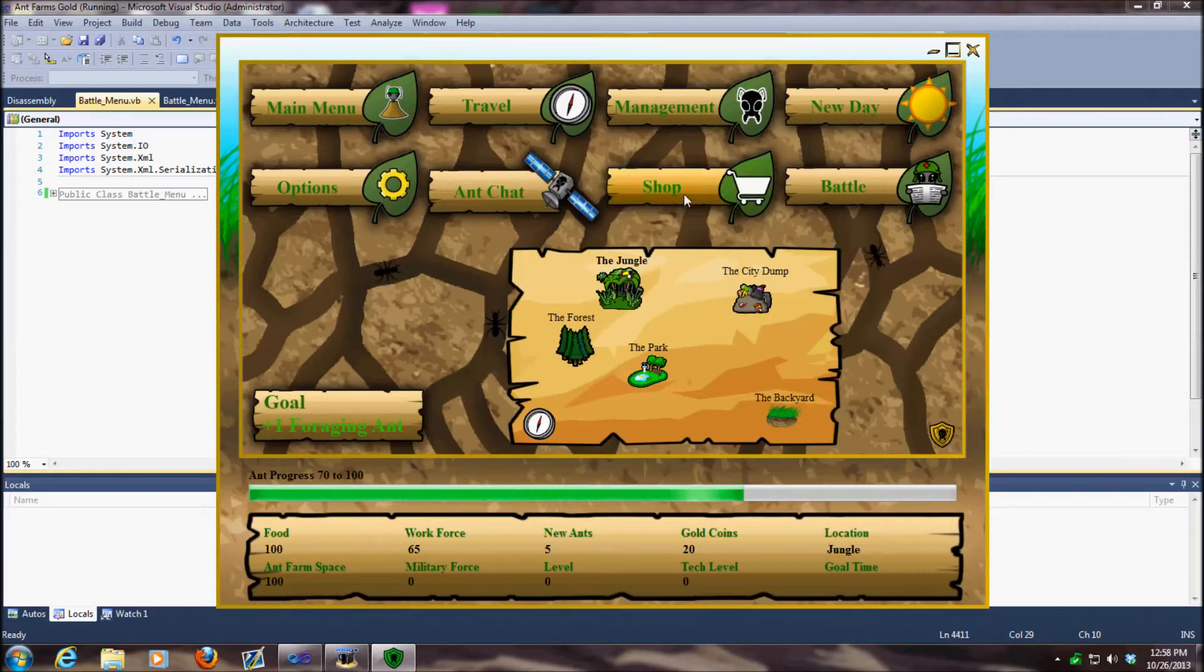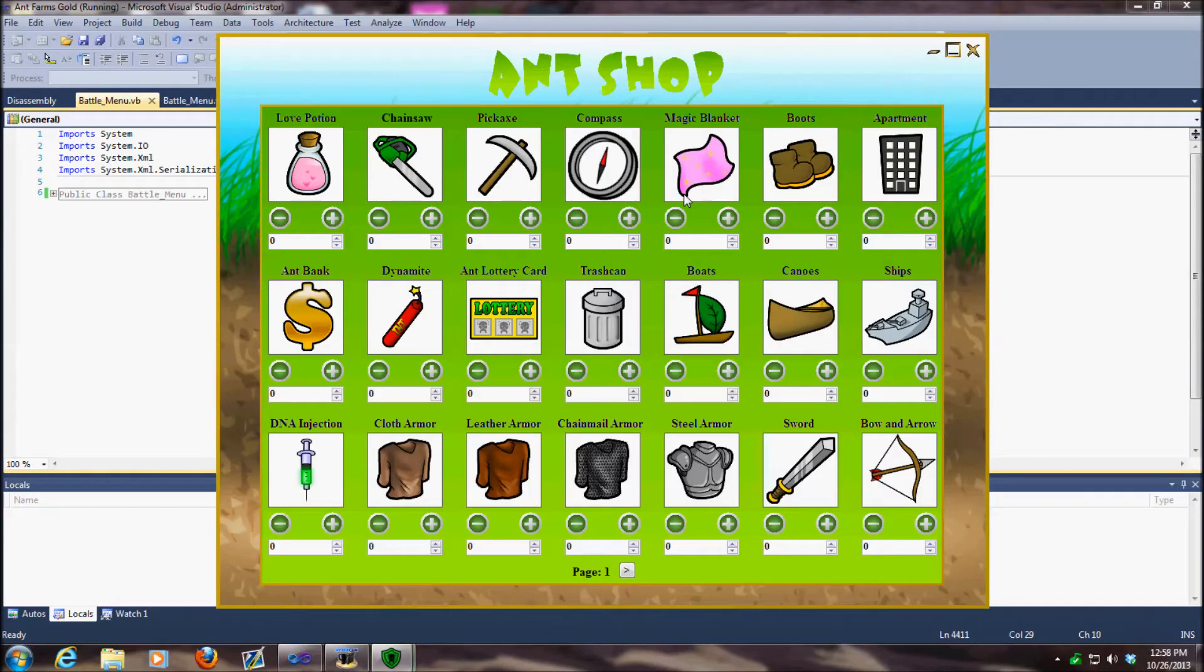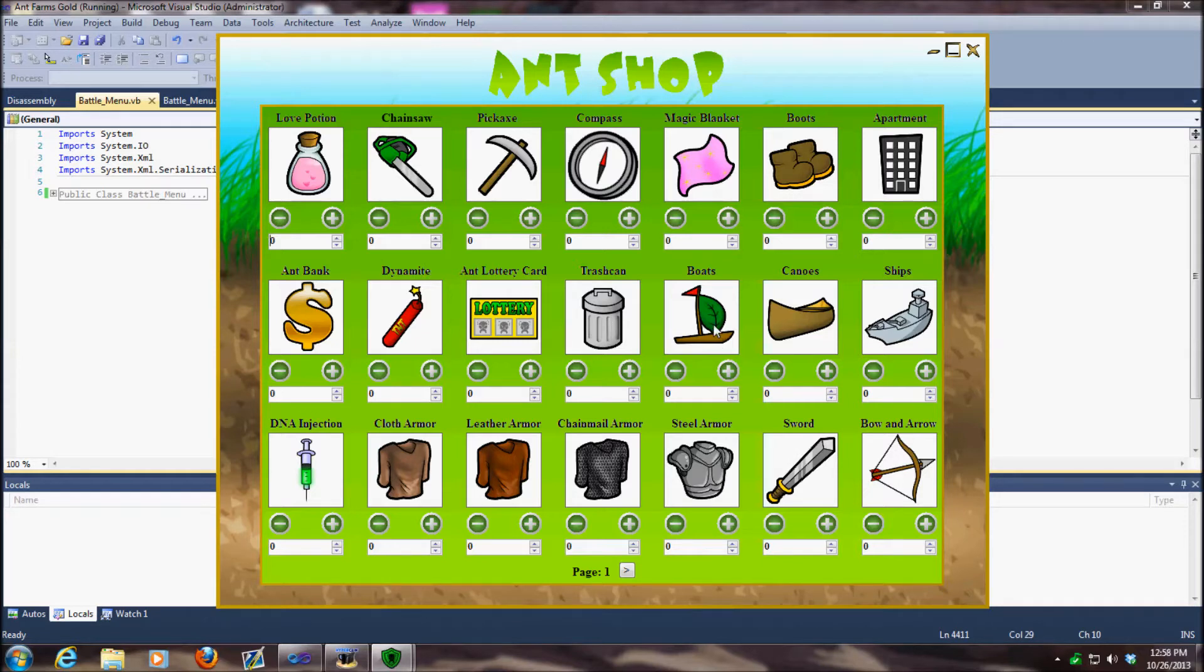First thing I'm going to show you is the shop. We had some complaints about the boats not working. I looked into it and they were not working correctly, so I fixed that problem. The boats should now work properly.